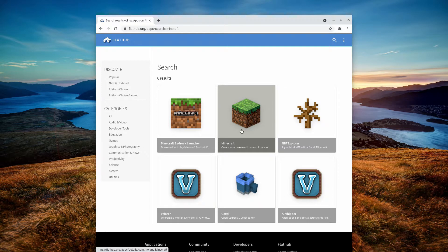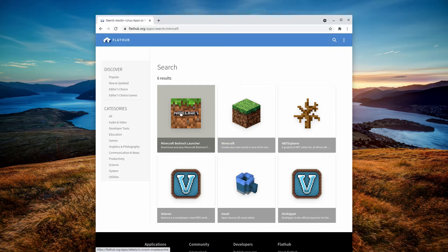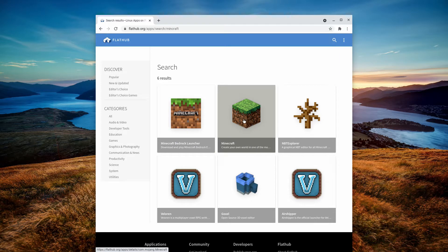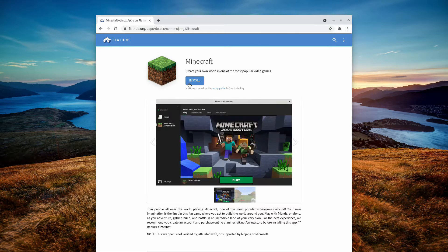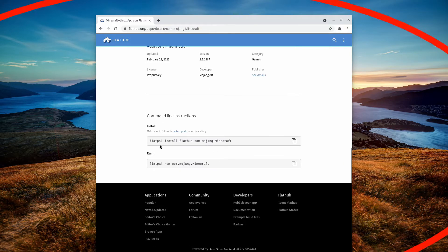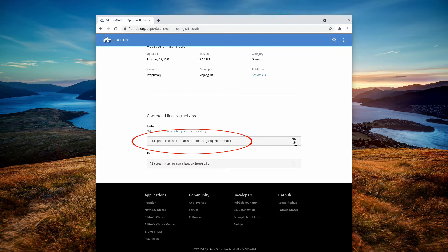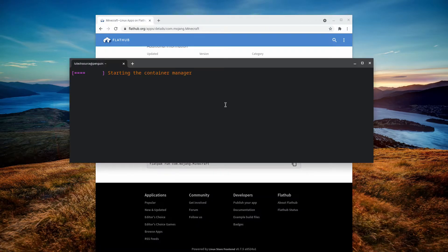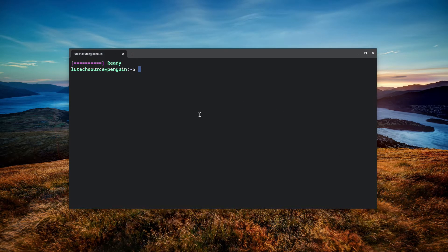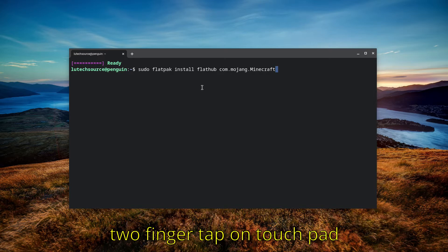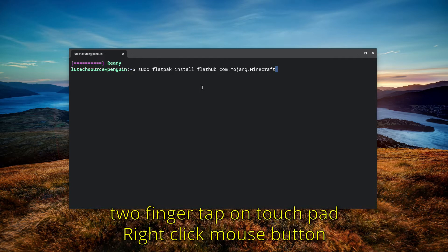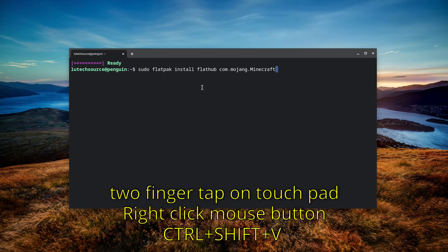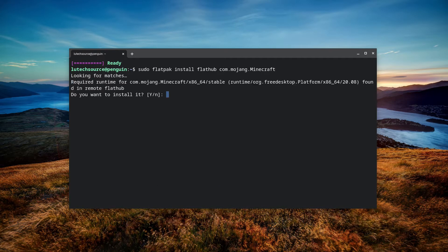When the search results come up, you will see two results for Minecraft. The one you want to click on is the one simply labeled "Minecraft" — do not click on the icon labeled "Minecraft Bedrock Launcher." Click the correct icon to bring up a new page, ignore the install button, and scroll down to the bottom of the page. Copy the install command shown there. Then bring up a Linux terminal window and type sudo, then paste the command — you can paste by tapping the touchpad with two fingers, right-clicking your mouse, or pressing Ctrl+Shift+V.